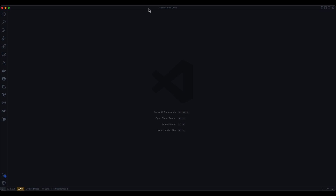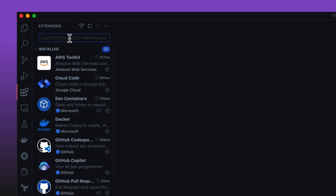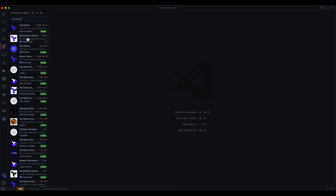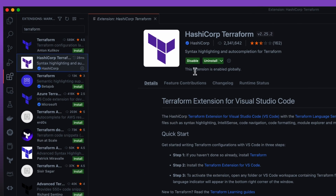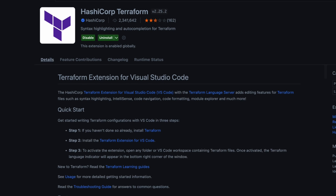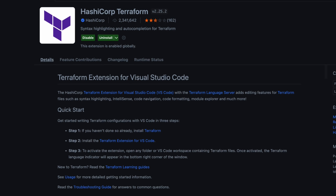At this point, you should have Visual Studio Code installed and opened on your system. I wanted to point out some extensions that will be helpful for the rest of the course. Click the extensions icon on the left, go to the search box, and type in 'Terraform.' Grab the extension from HashiCorp — you should see an install button. This extension gives us a lot of syntax highlighting, code formatting, and auto-completion capabilities for Terraform.